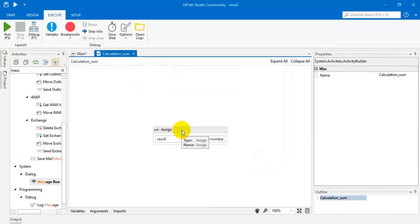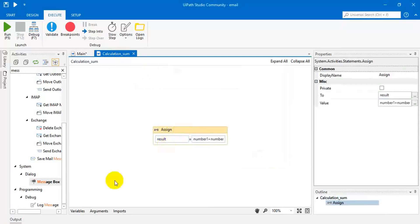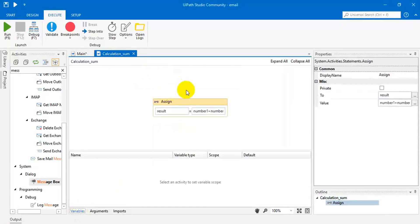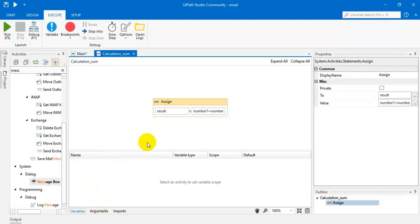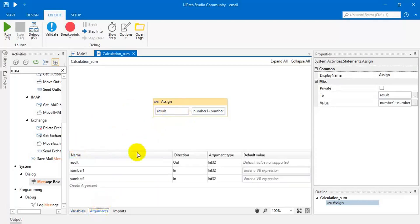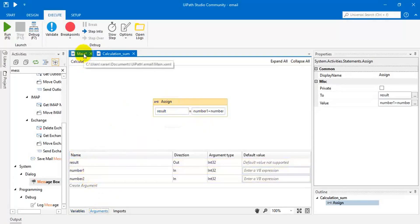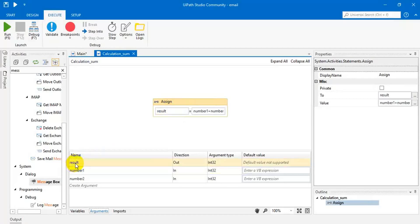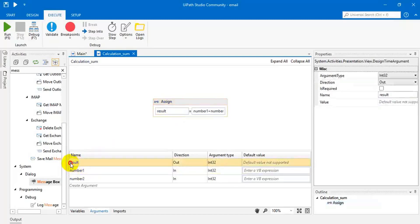If you click on this activity and go to variables, here it doesn't have any local variables. If you go and see the arguments, then these are the default arguments which is written from the main page. System given a default name for this. For better understanding, I'm going to change the name like this.